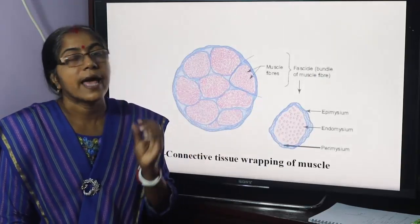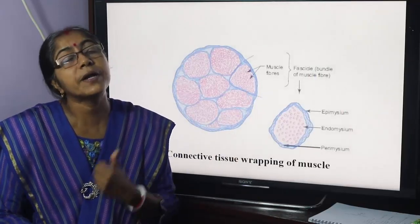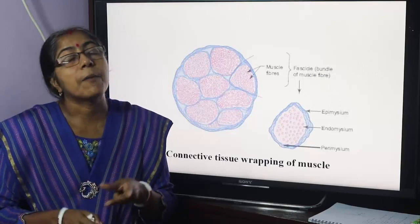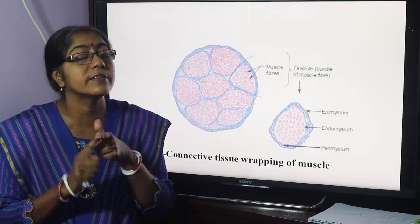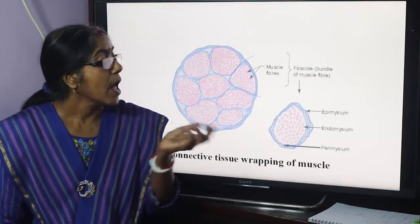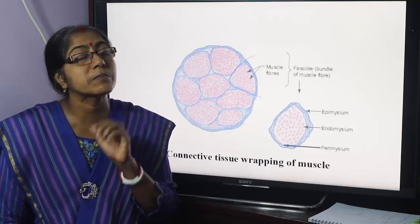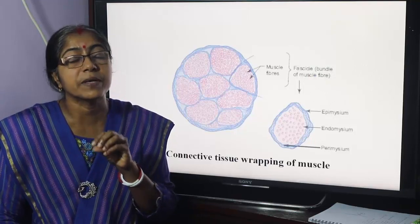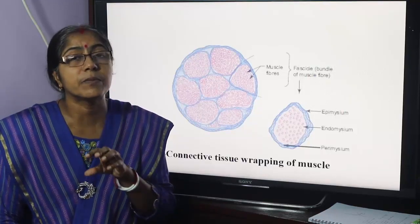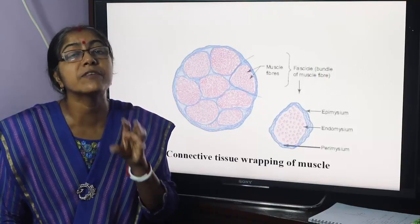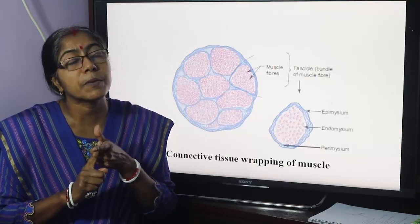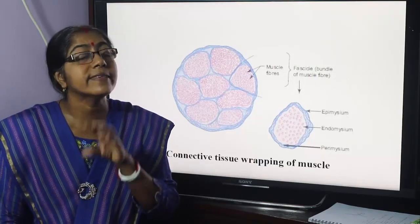Now angiology. The anatomical classification of vessels includes arteries, veins, and capillaries. The functional classification includes: conducting vessels, distributing vessels, exchange vessels, resistance vessels, and capacitance vessels. Exchange vessels are so called because they are concerned with the exchange of nutrients, waste, and hormones between blood and tissue. Capillaries, post-capillary venules, and sinusoids are all termed as exchange vessels.